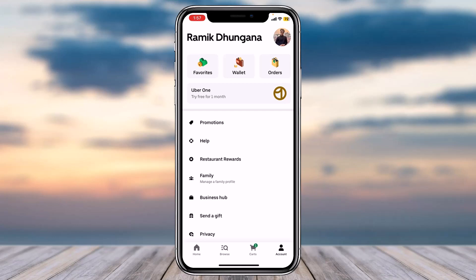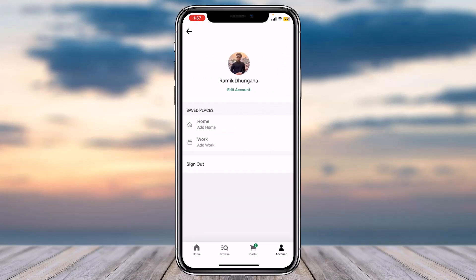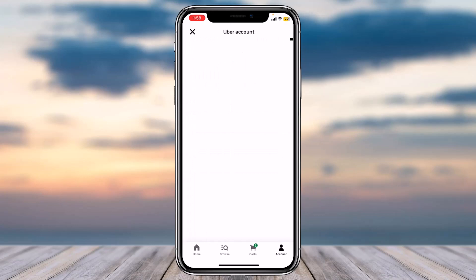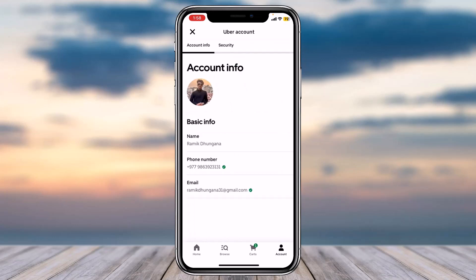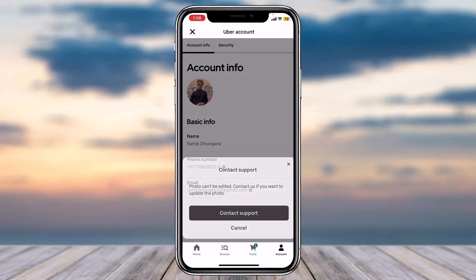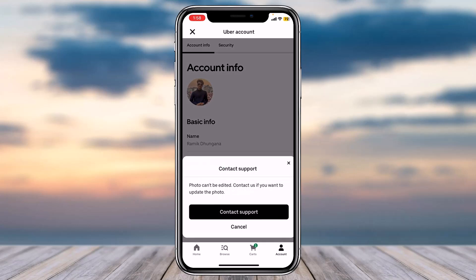Now if you want to change your profile picture, first tap on your current profile picture and then tap on the option 'Edit Account'. You will be taken to the Account Info page where you tap on your profile picture, and it will say that the photo can't be edited — contact us if you want to update the photo.